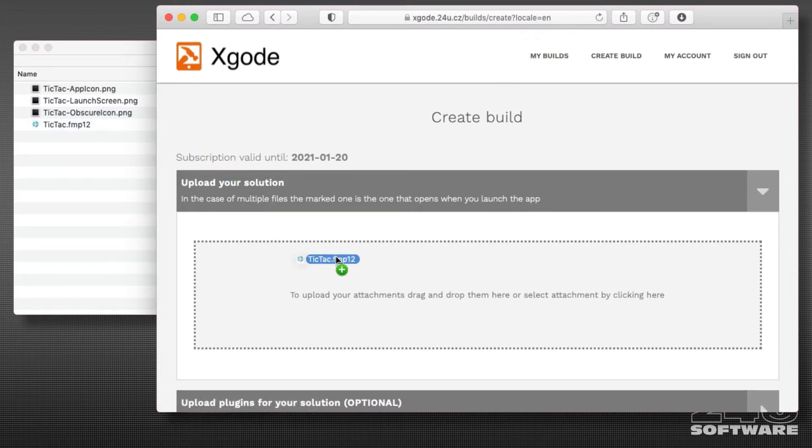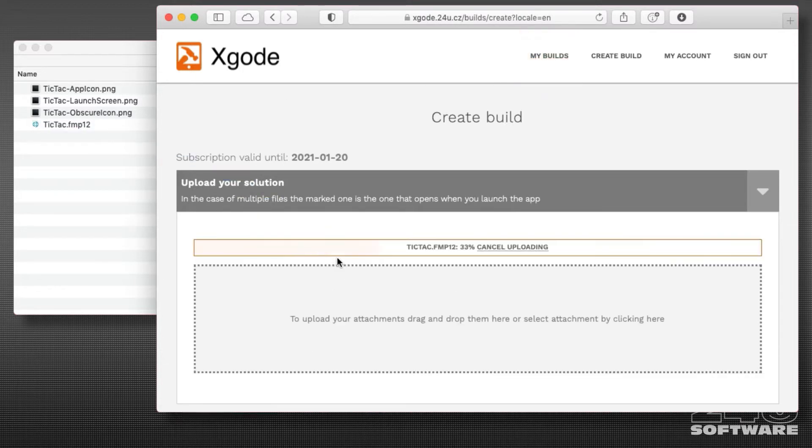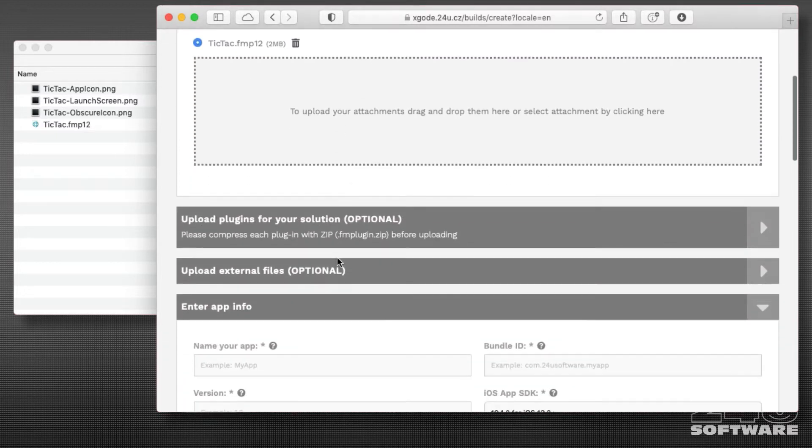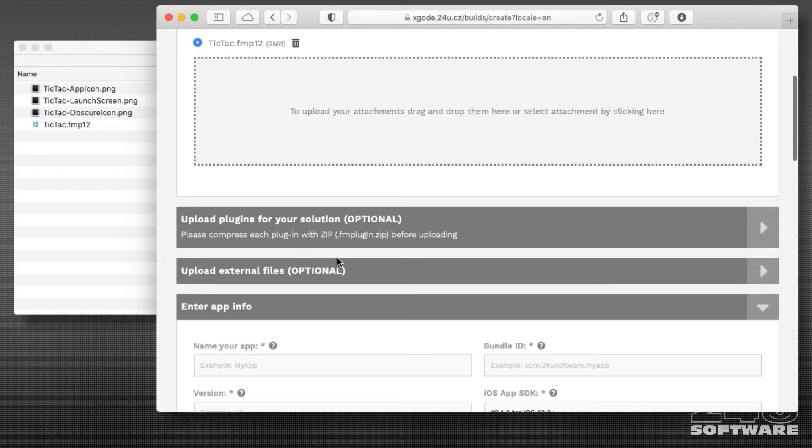In this case, the app consists of a single FileMaker file, but I can upload multiple files as well. I could also upload any plugins if my app used them, as well as any additional files I want to use, such as external resources.